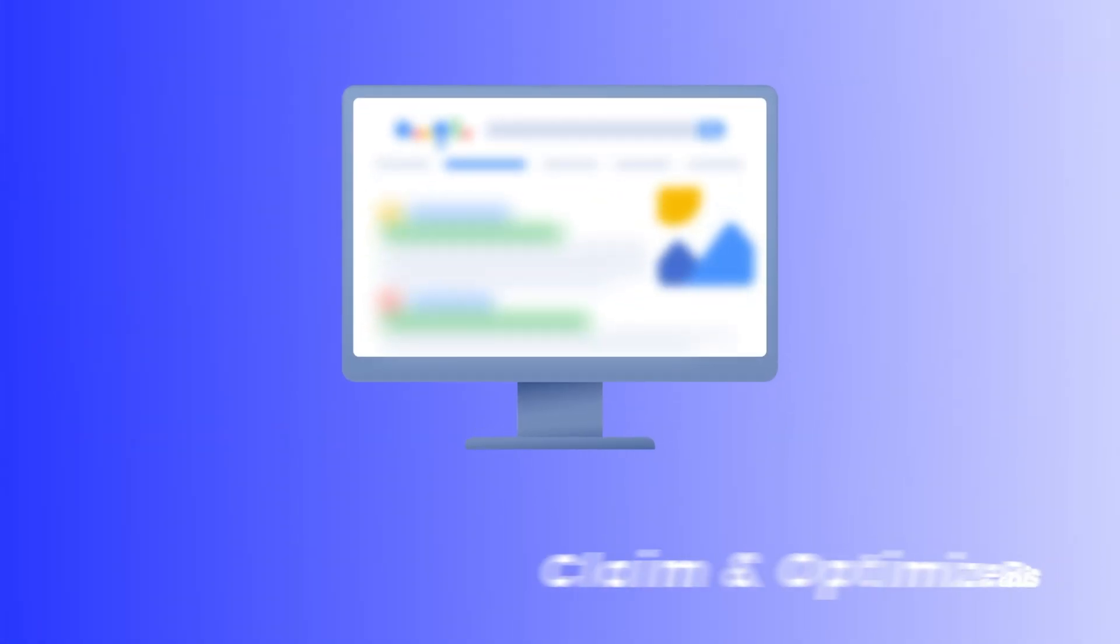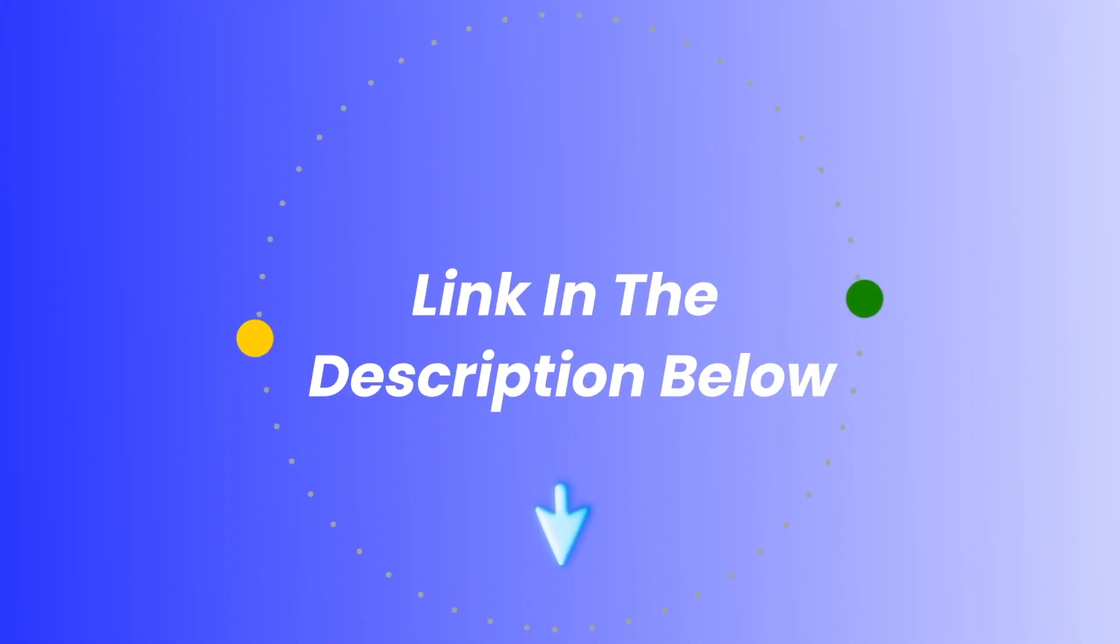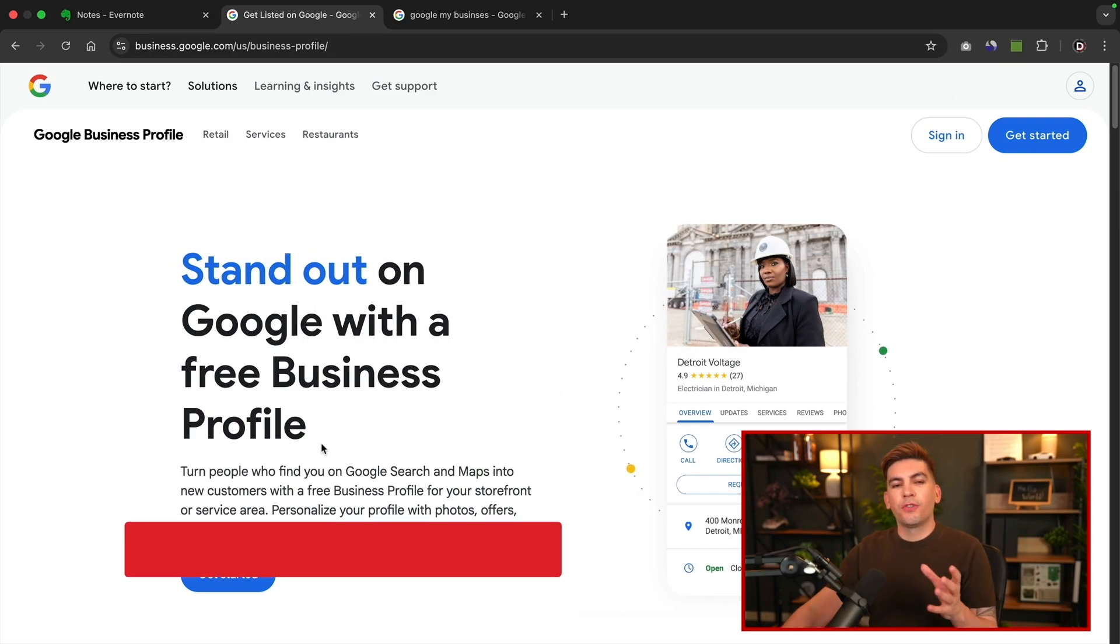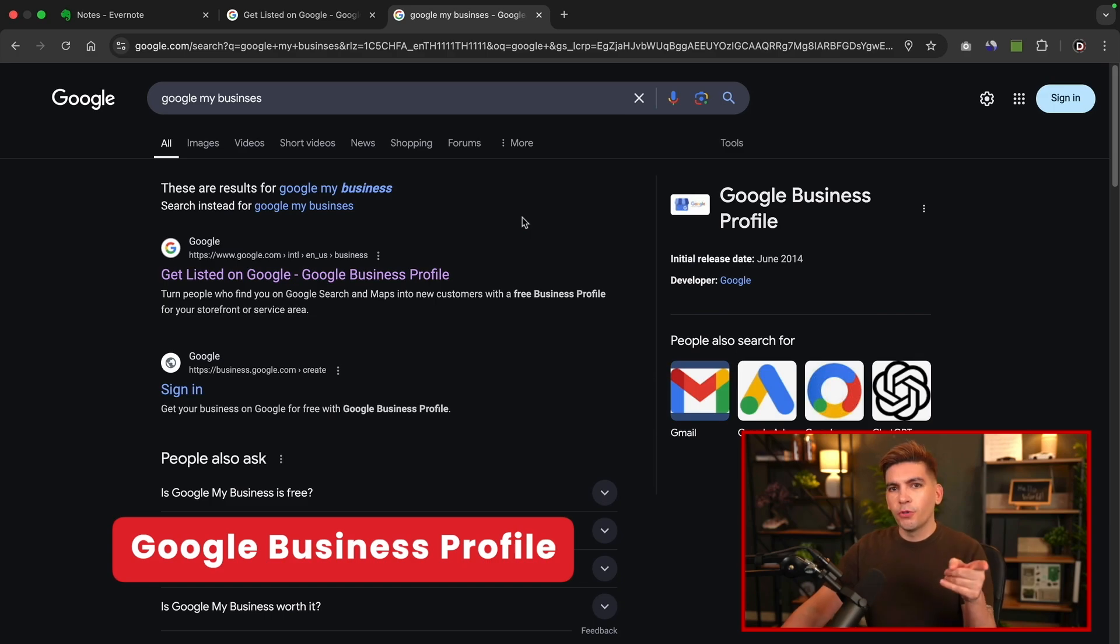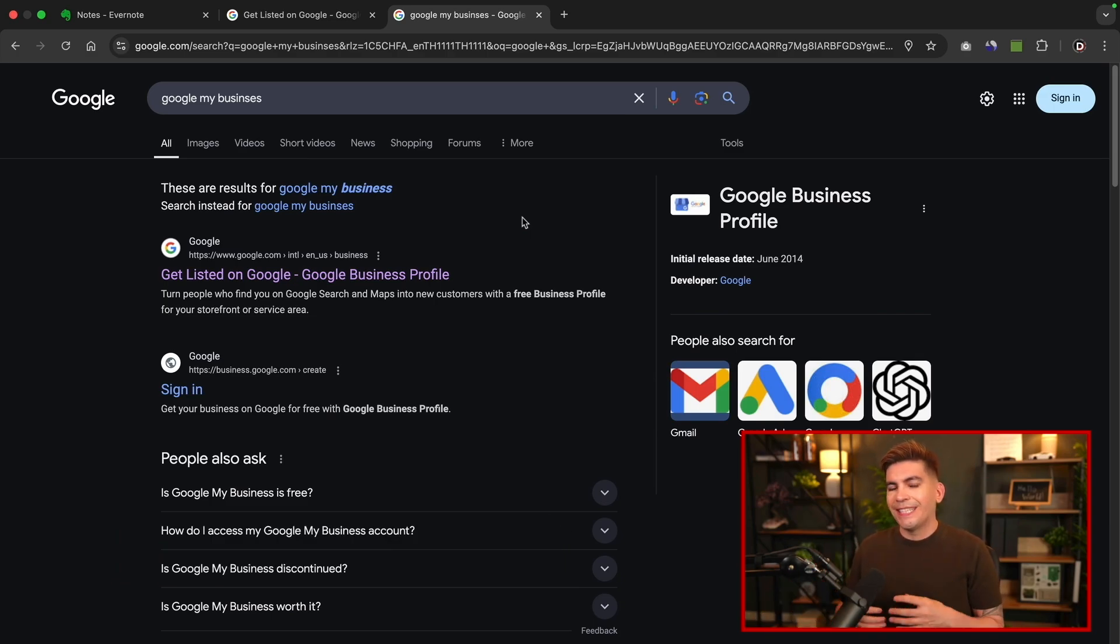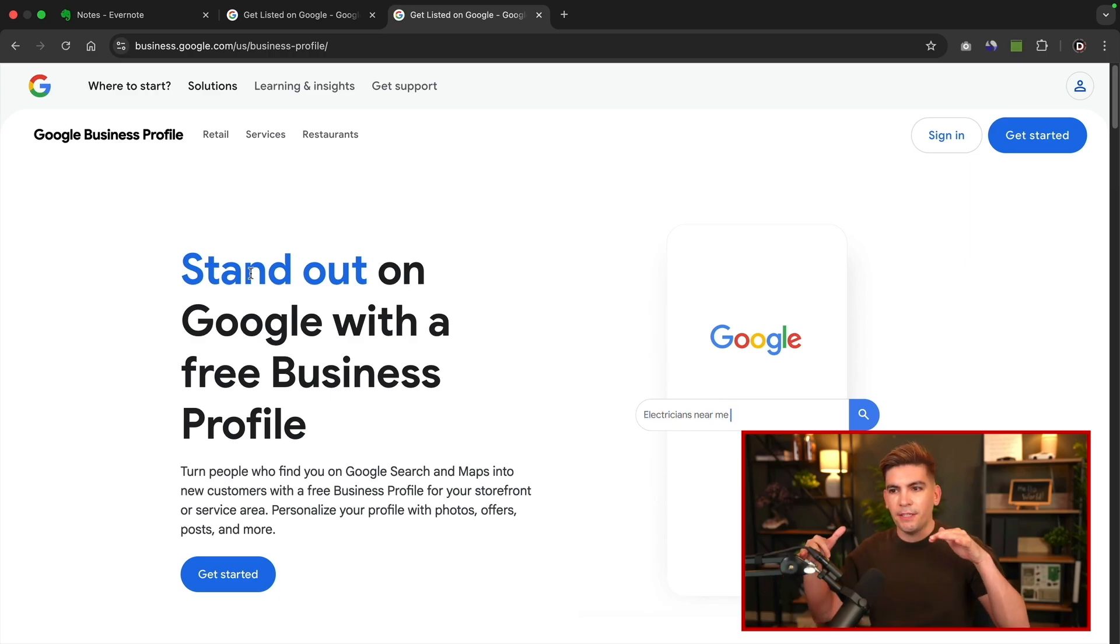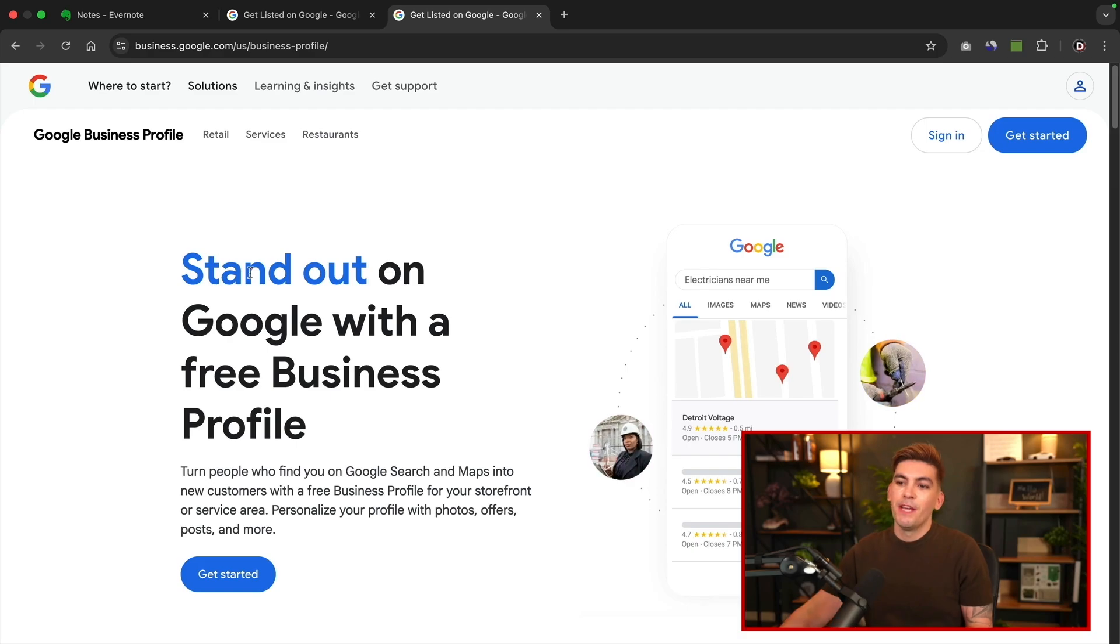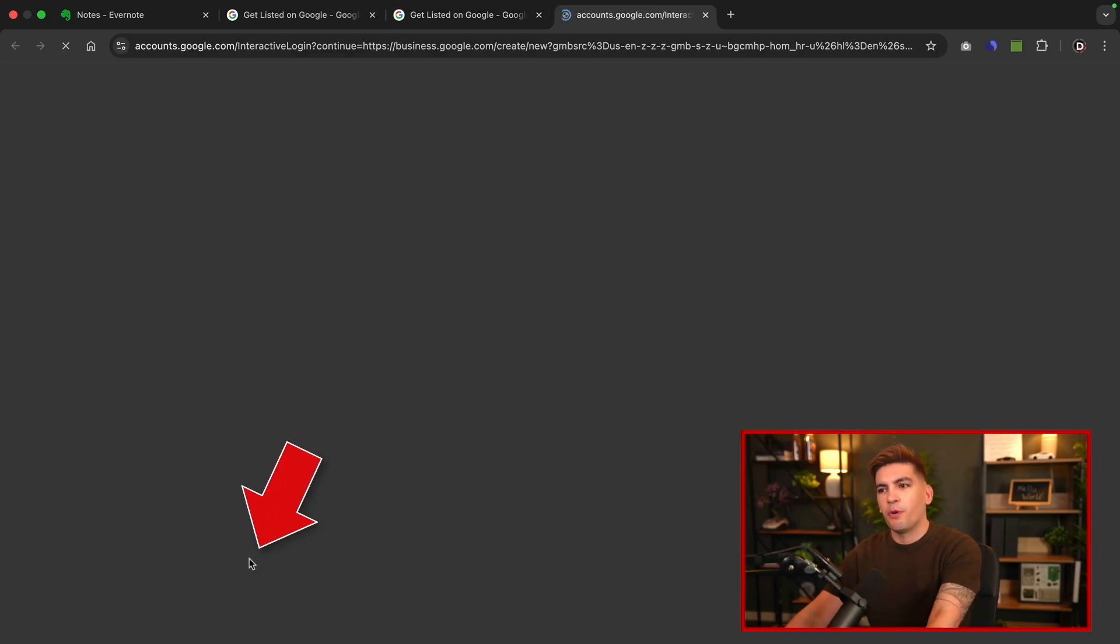Let's first go to step one. Let's claim and optimize your Google Business Profile. There is a link in the description, and this will take you to the page in order to create your Google Business Profile. This is Google Business Profile, and this is where we can actually create our Google Business Profile. If you guys are old school like me, this was actually called Google My Business. If you heard about this term before, it's the same exact thing. If you type in Google My Business and click on the very first link, it'll take you to the same exact page. Once you're here, let's click on Get Started, and let's create your Google Business Profile.